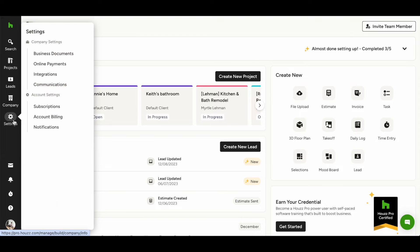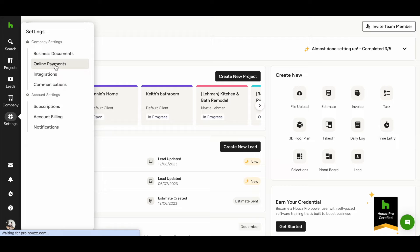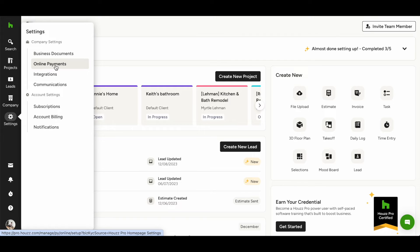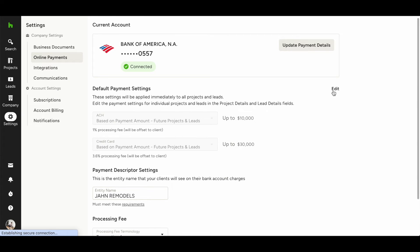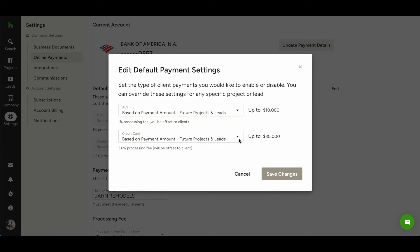Navigate to the gear icon on the left navigation to access your settings and then click online payments. Here you can click edit and update when you accept certain payment methods. You can decide when to accept ACH or bank transfer and when to accept credit card payments.